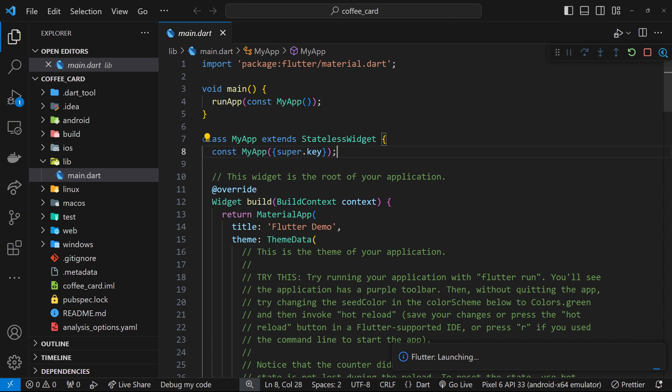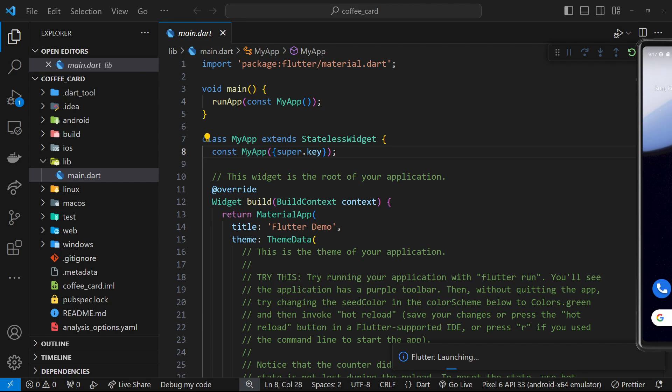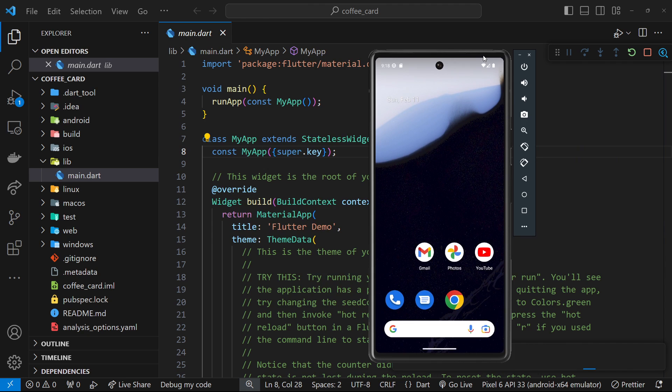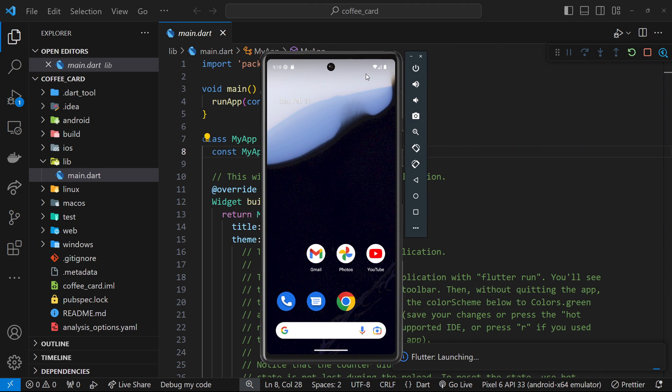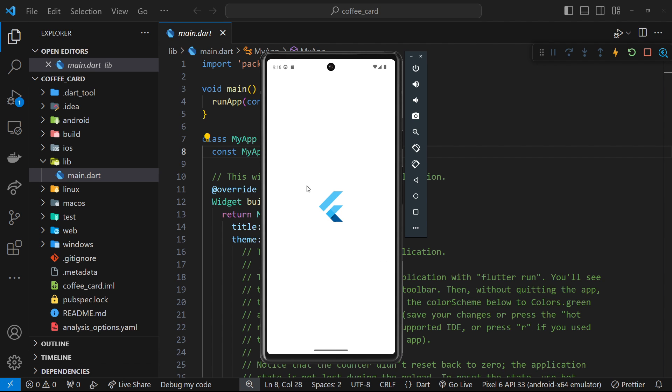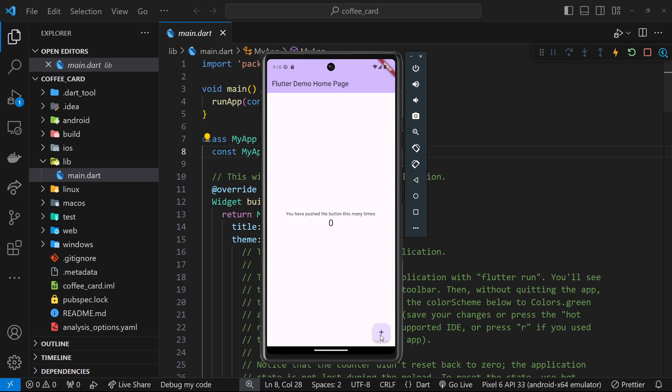I'm going to cross this off for a second and bring over the emulator again. You should see in a second the Flutter application spin up on here. Now we can see that loading. In a second we should see the application itself. This is the starter application we get when we create a new Flutter application.